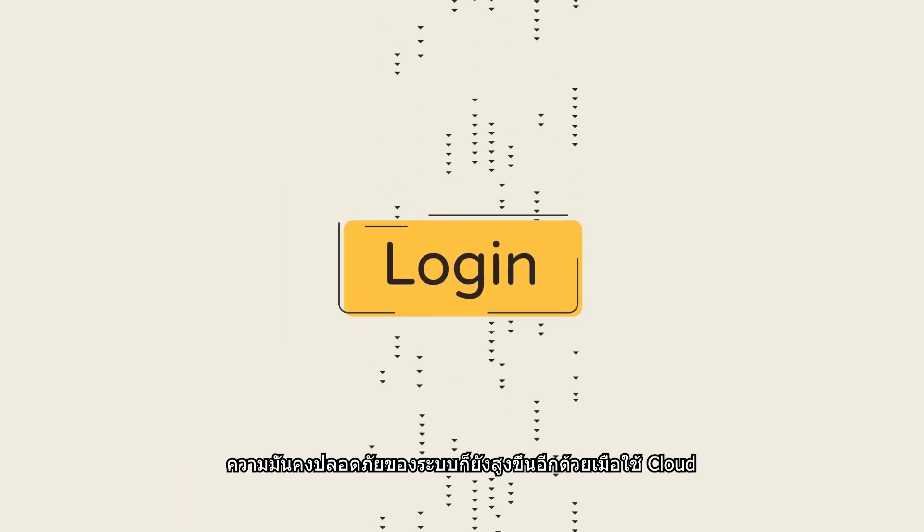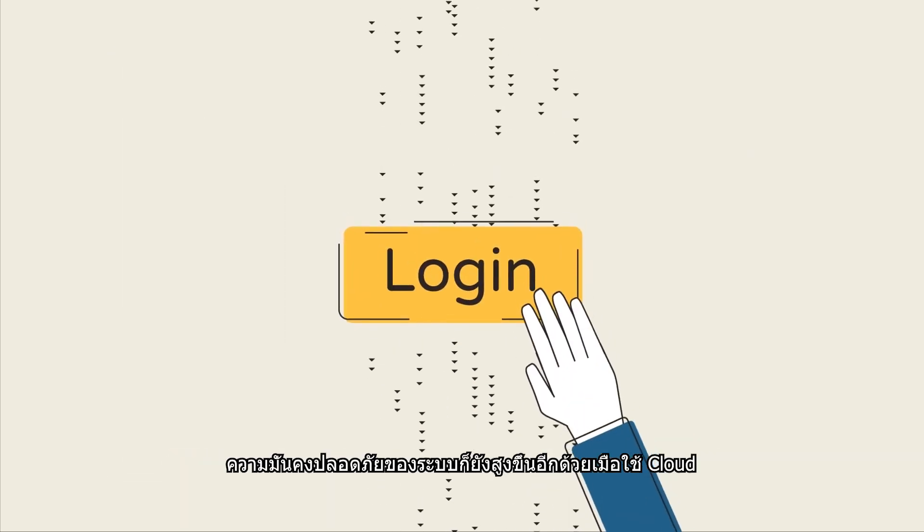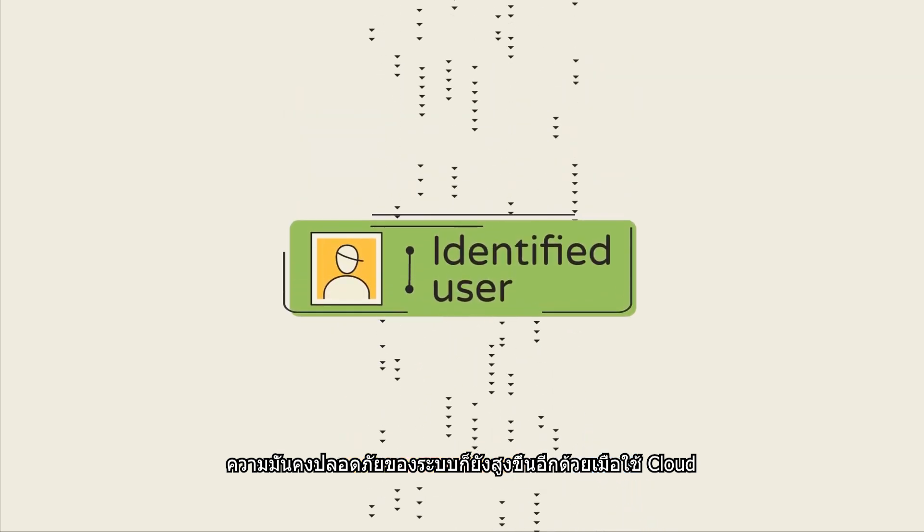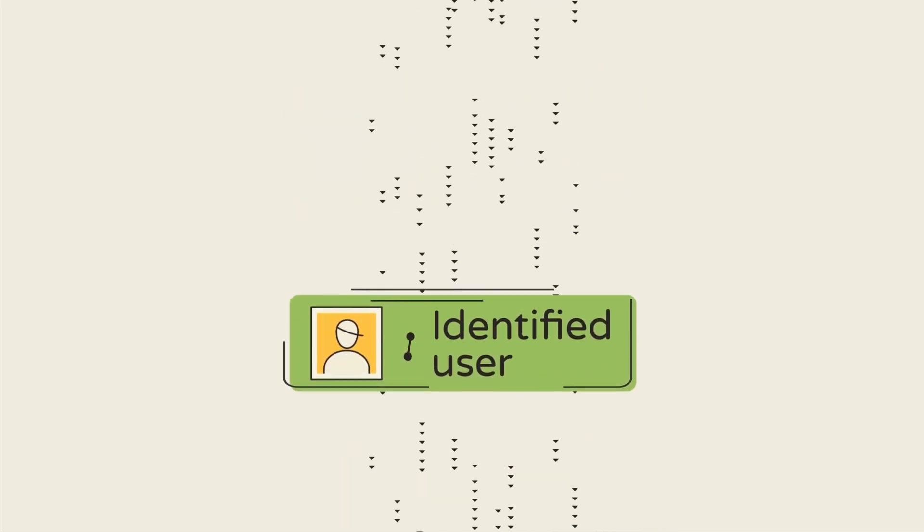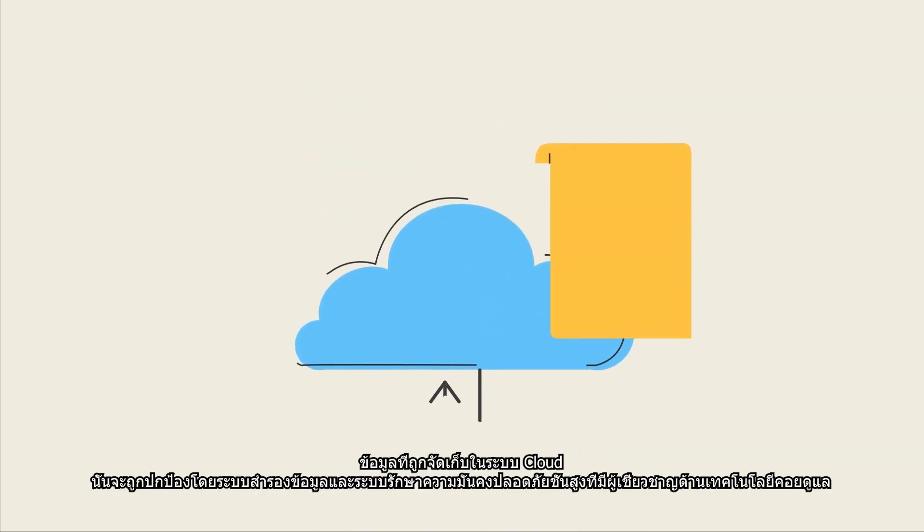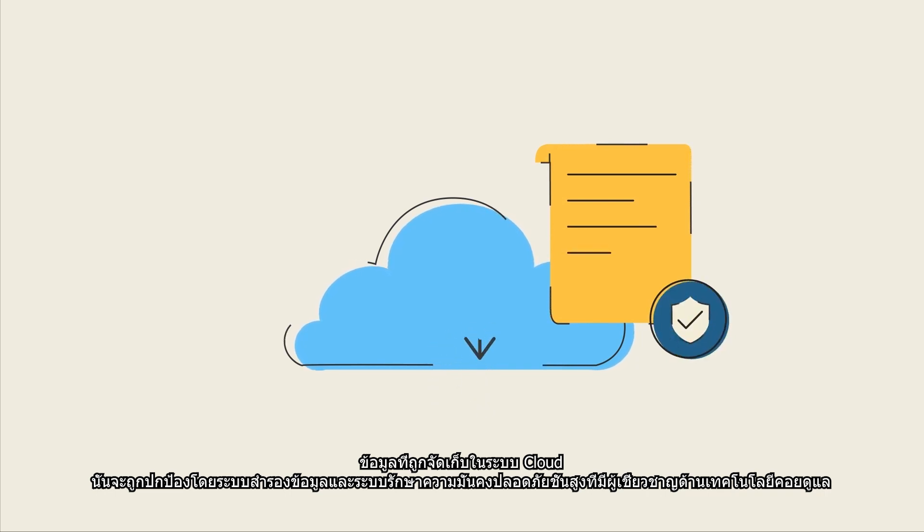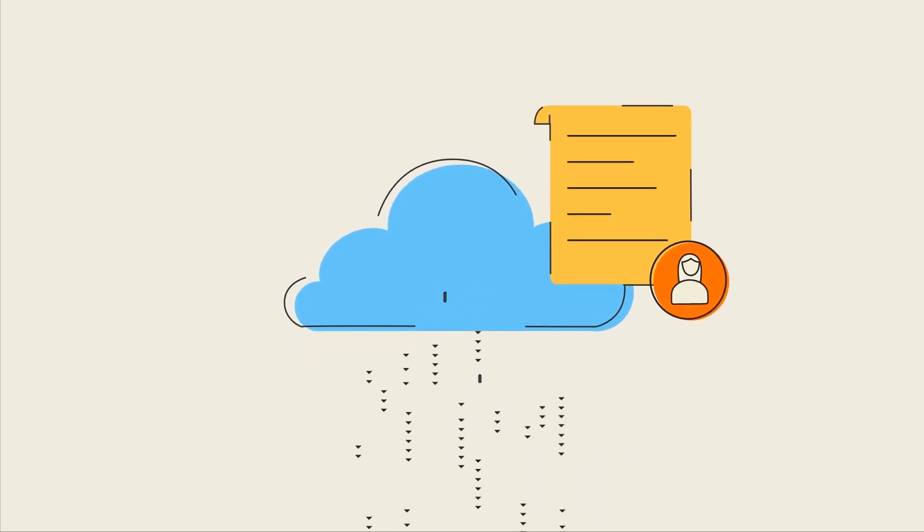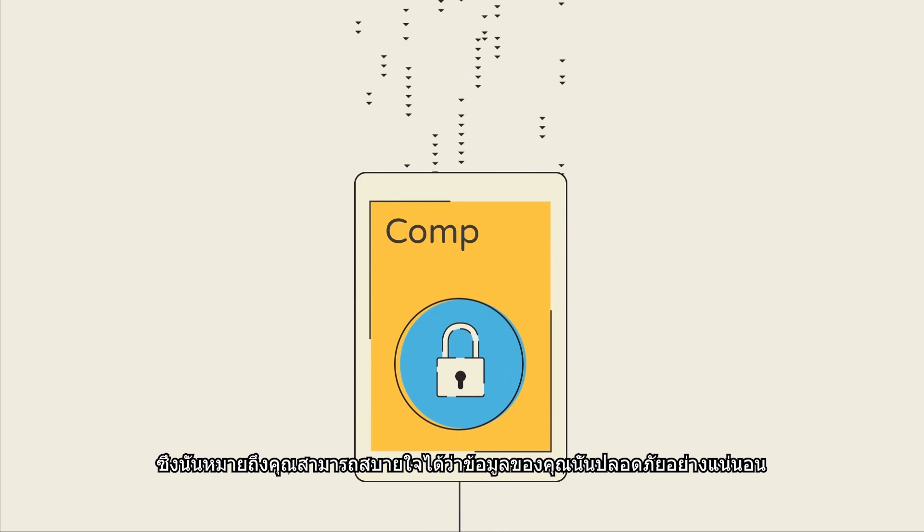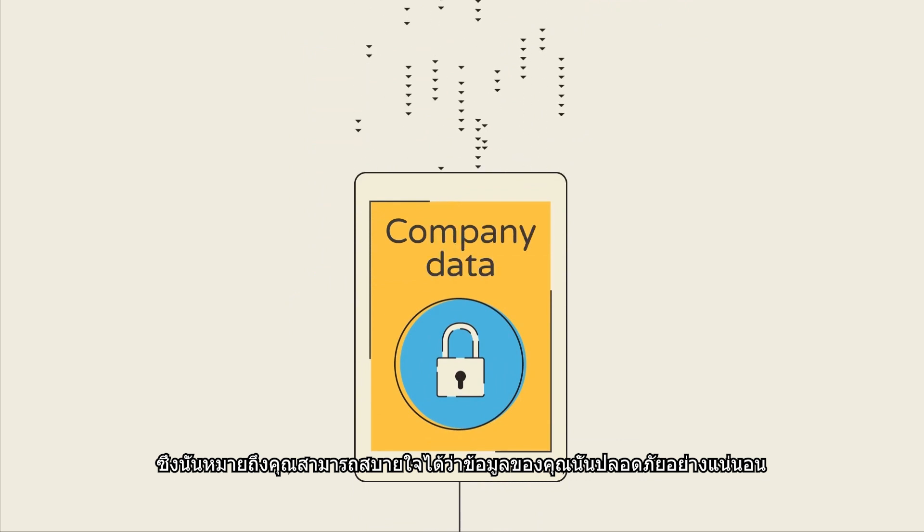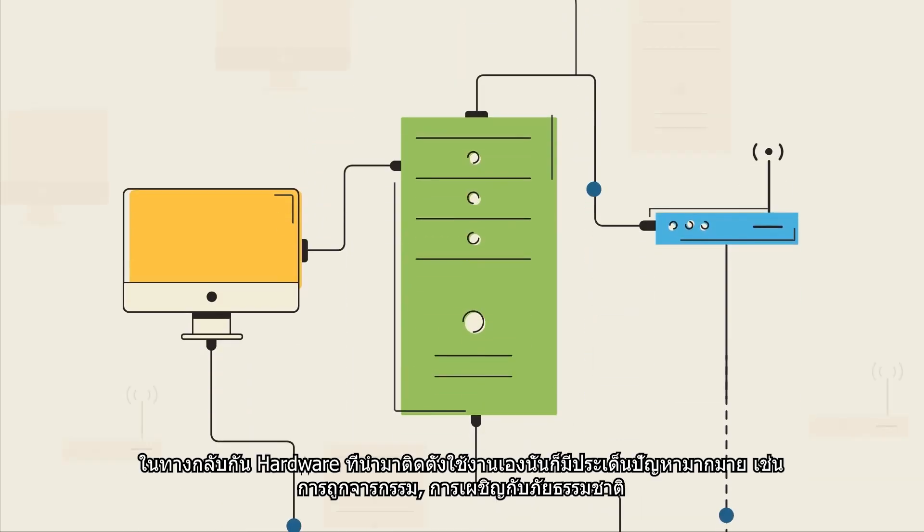System security also gets a boost when you rely on the cloud. Data hosted in the cloud is protected by redundant backups and advanced security systems run by technology experts, meaning you can rest assured knowing your data is secure.